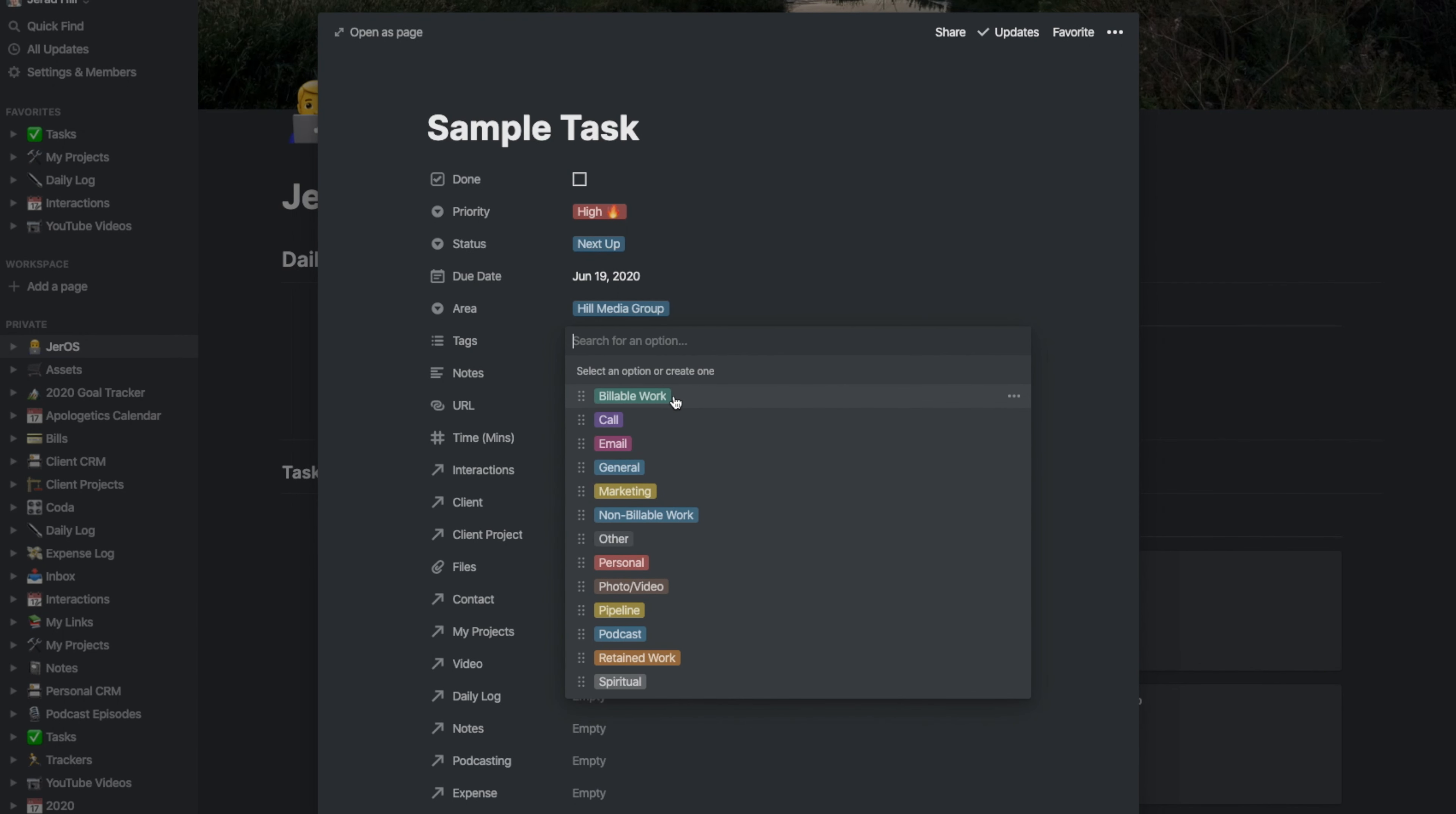I then have my tags, which one of my tags is billable work. But I also have call, email, general marketing, non-billable, other, personal, photo, video, pipeline, podcast, retaining work, or spiritual, which doesn't really pertain to work.